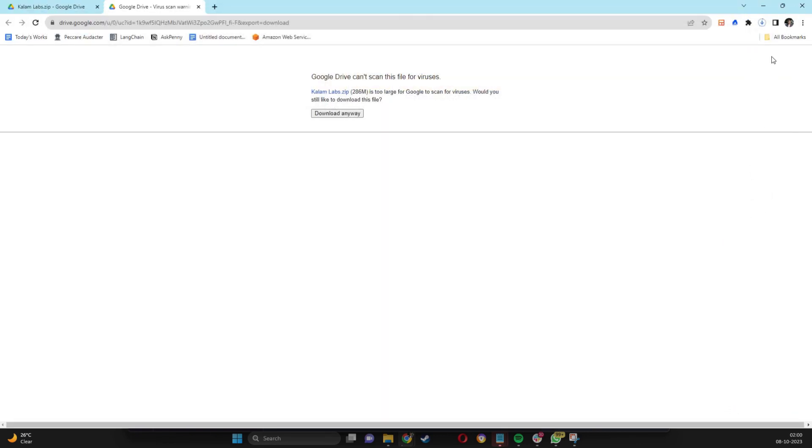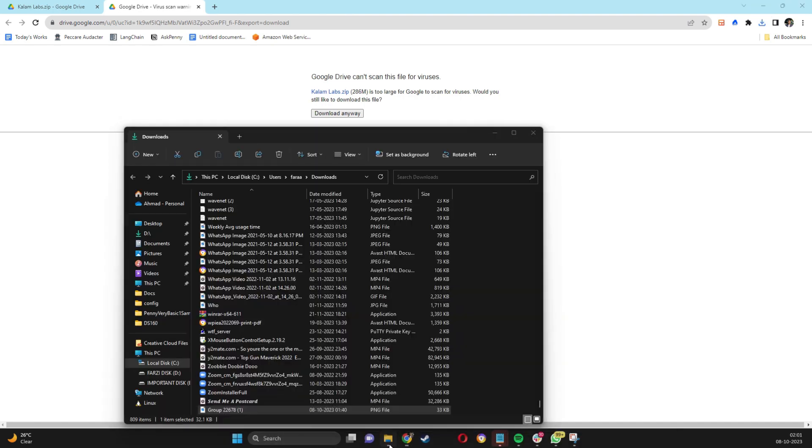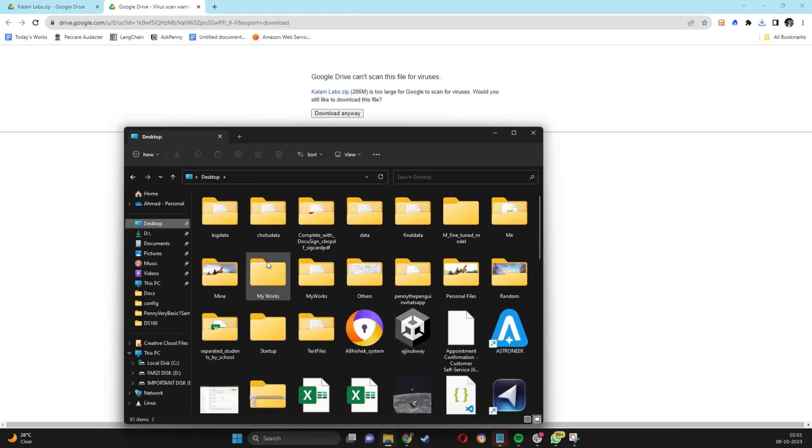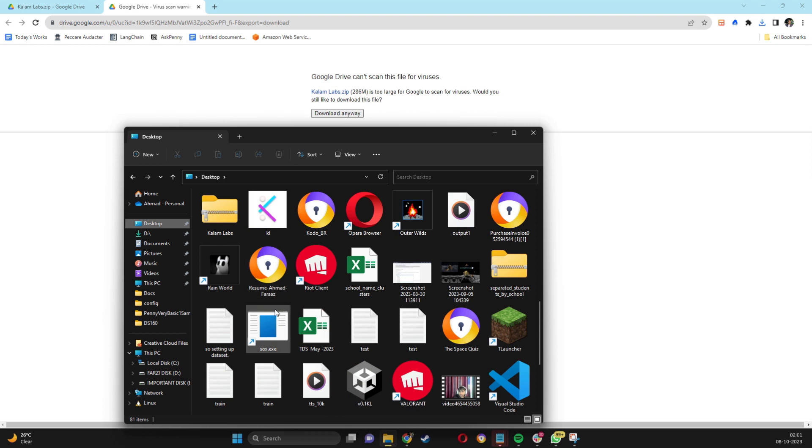The app is 286 MBs. Let it download fully, then open your desktop. You will see a folder with the name Callum Labs with a zipped icon.